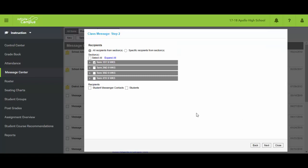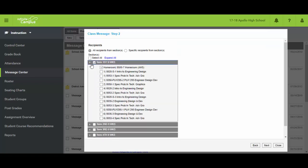As I click next it's gonna ask me which groups I want to send this message to. I might want to say I want every single person in my second nine weeks or maybe it's just a specific course, just choose something.